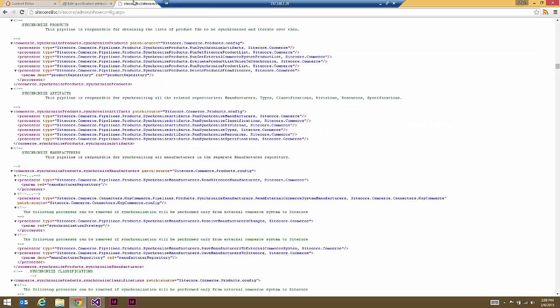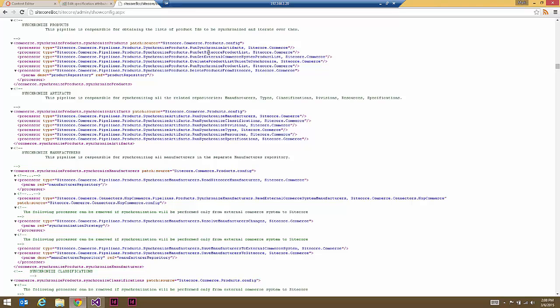Back in our Sitecore site, we're using showconfig.aspx, one of our favorite utilities, so we can see the entire web configuration for that Sitecore site. What we're looking at here is that high-level synchronization of products — synchronizing artifacts, getting the Sitecore products internally and externally, comparing that, and running that sync process.